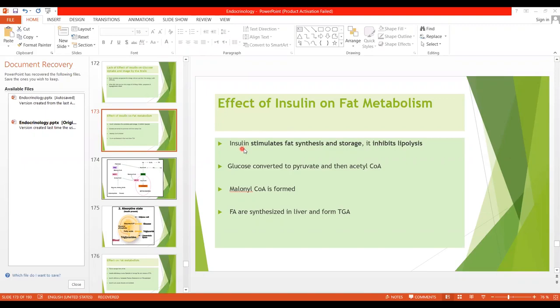Unlike other hormones, insulin is the hormone which promotes fat synthesis. It is associated with lipogenesis. Other hormones we have studied so far were all lipolytic hormones.